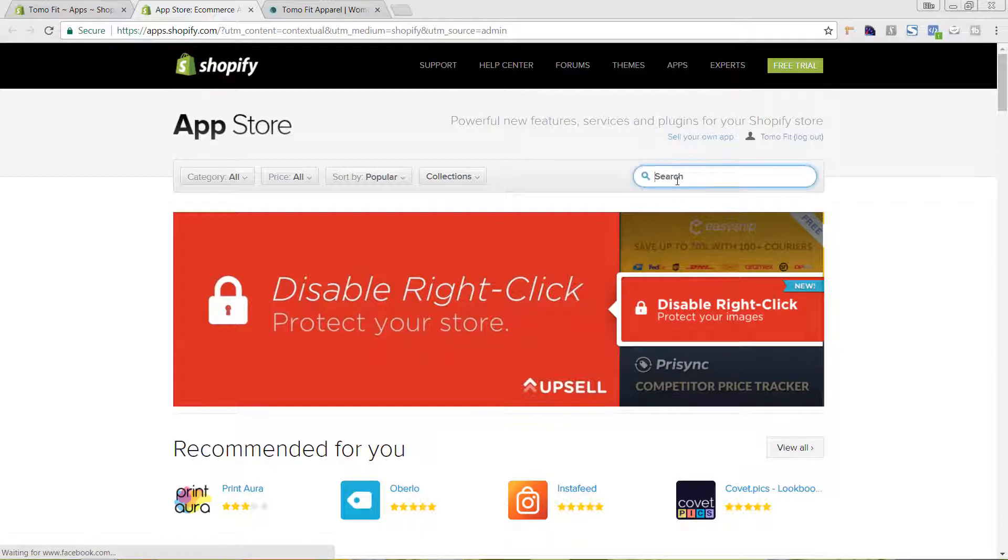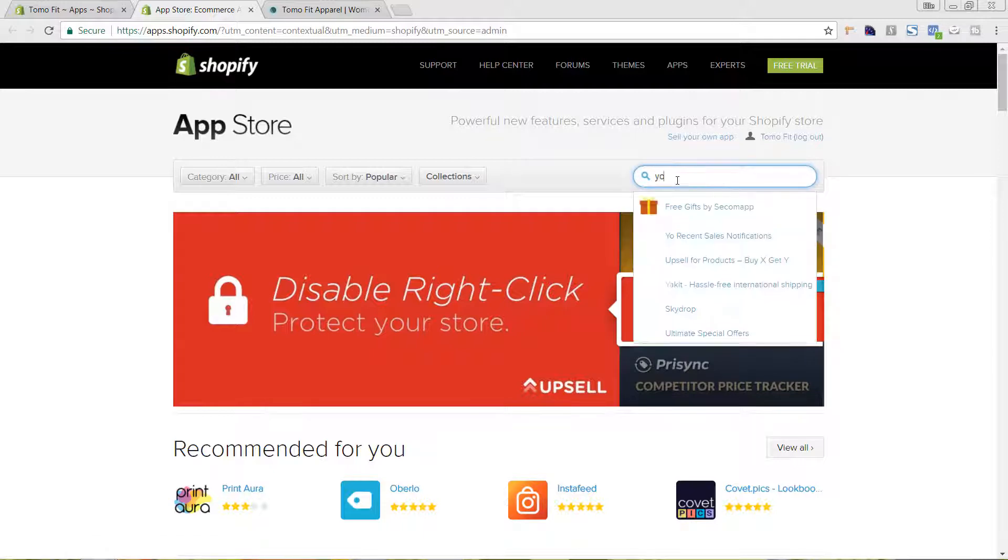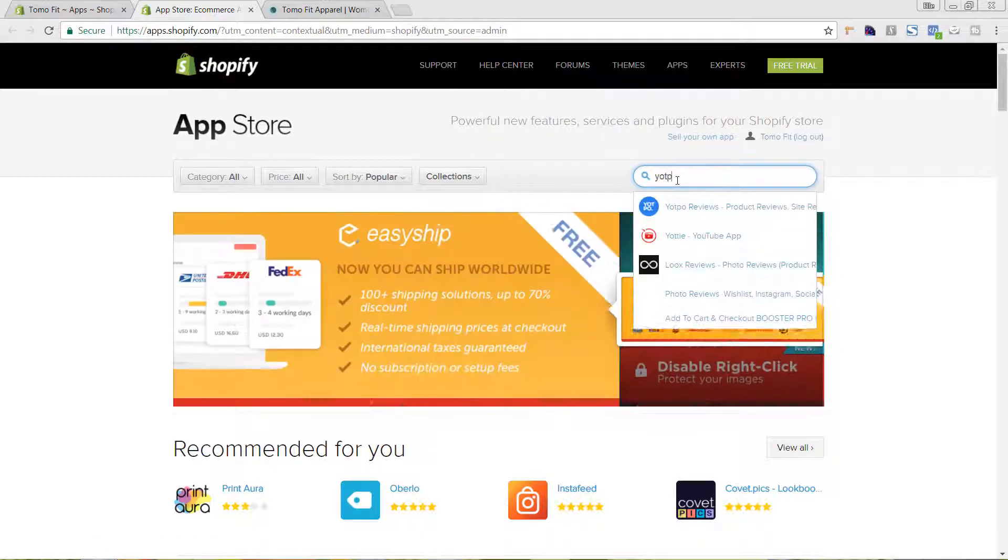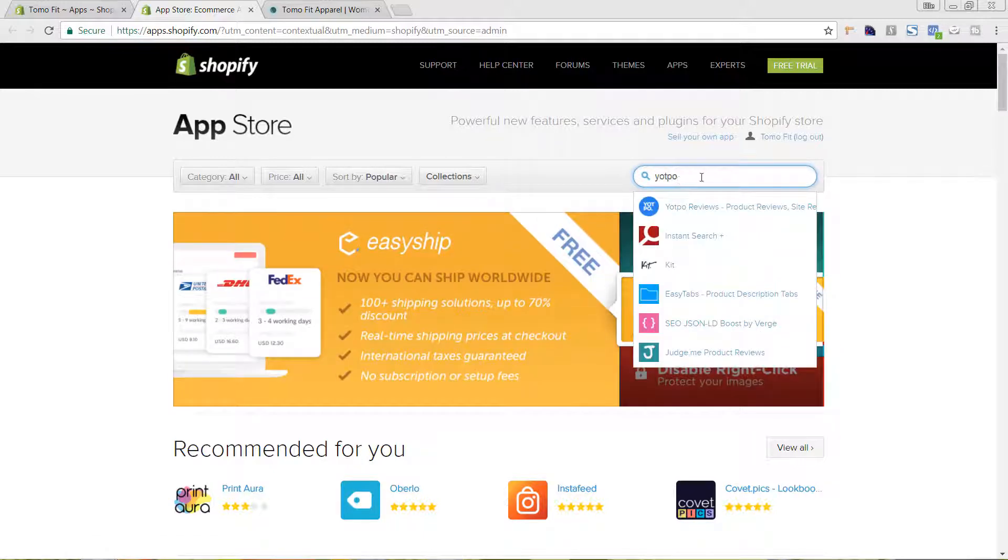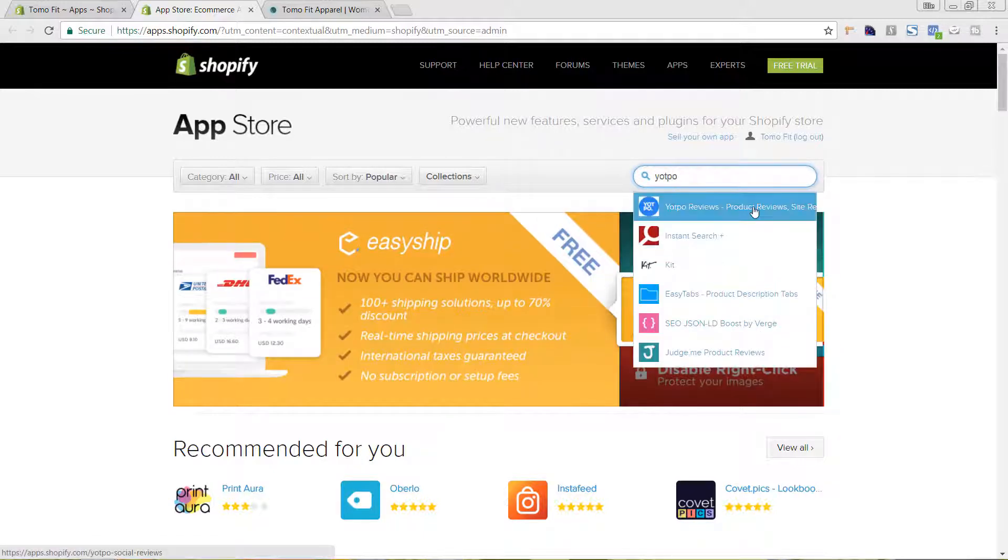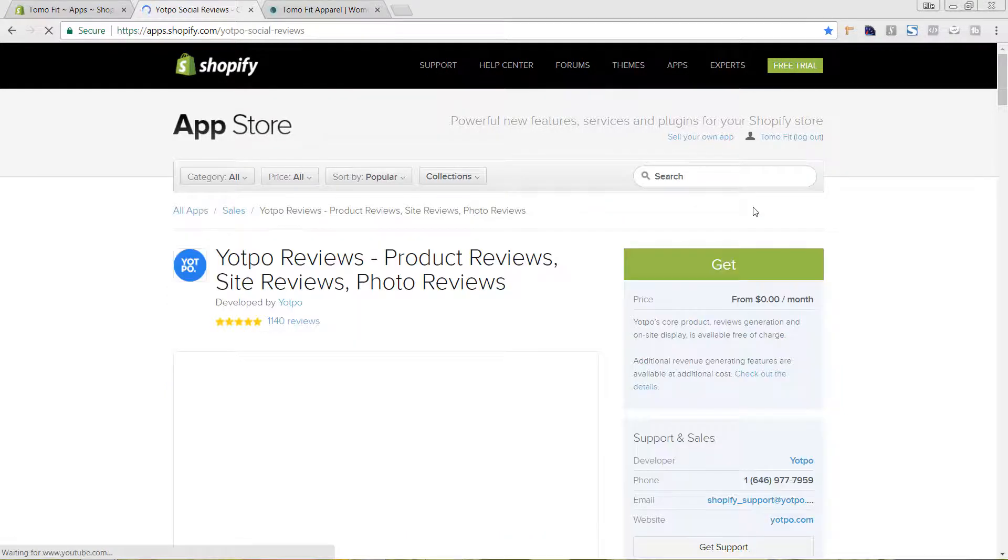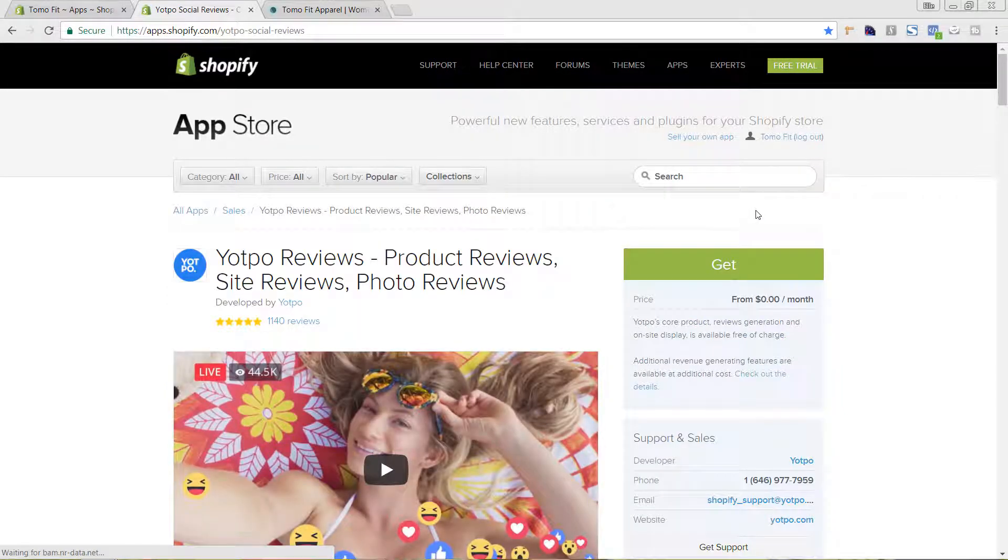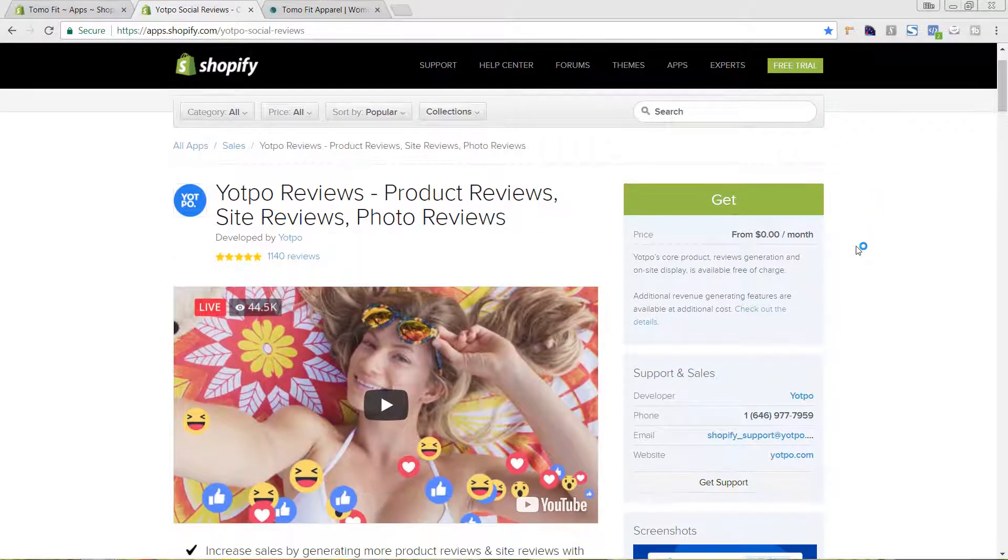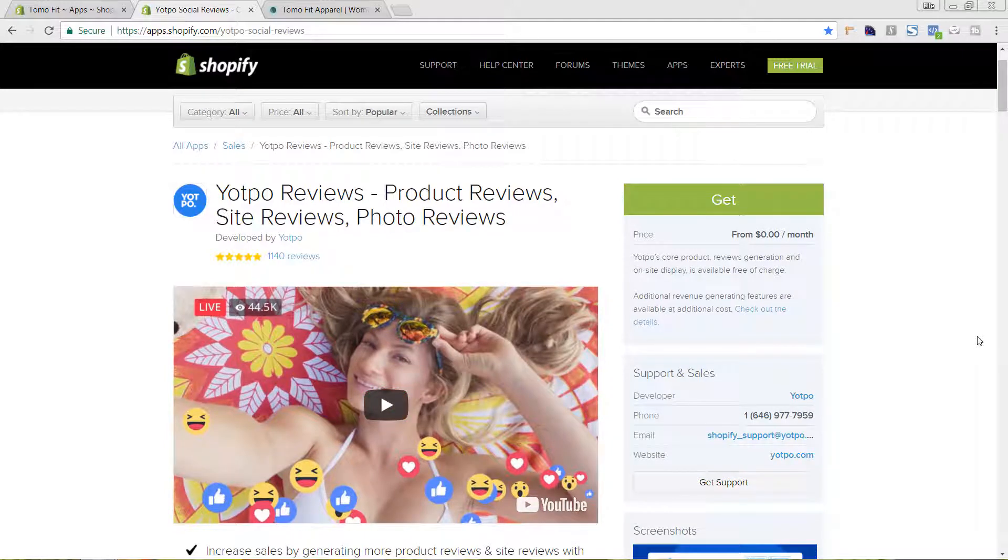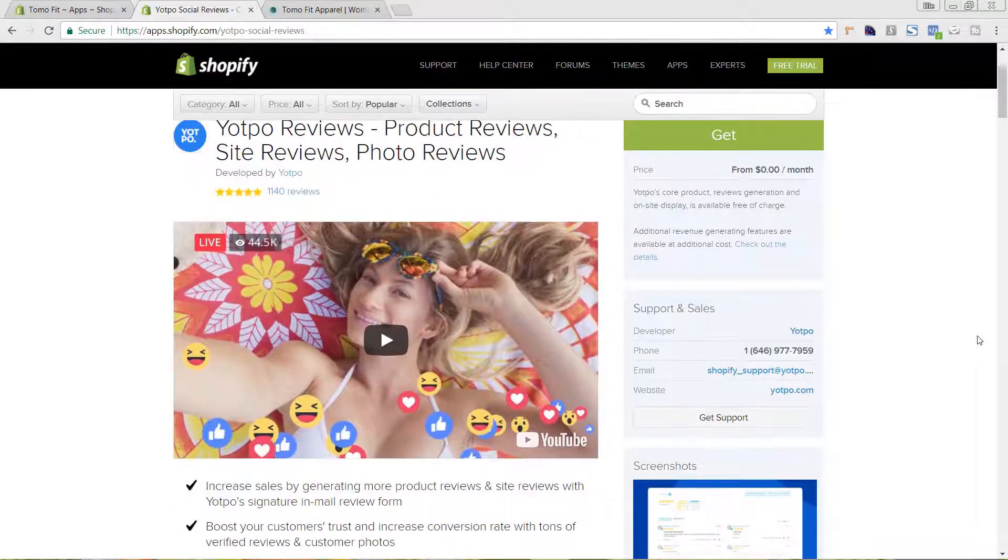In the search box, I'm going to type in Yotpo. If you want to learn a little bit more about the app, you can play their video here. It has a lot of really cool functionality.